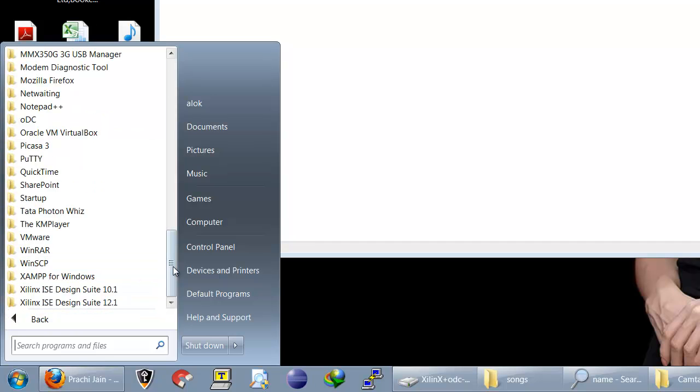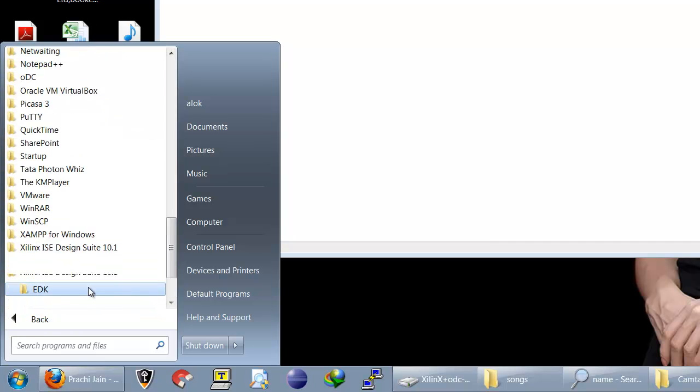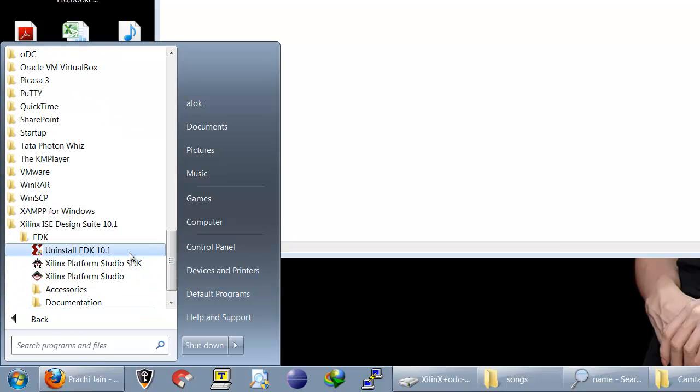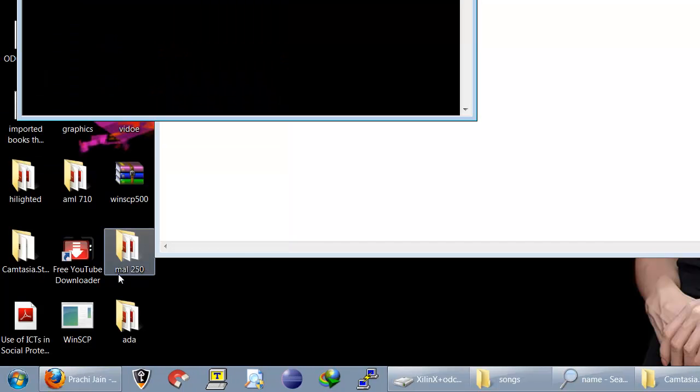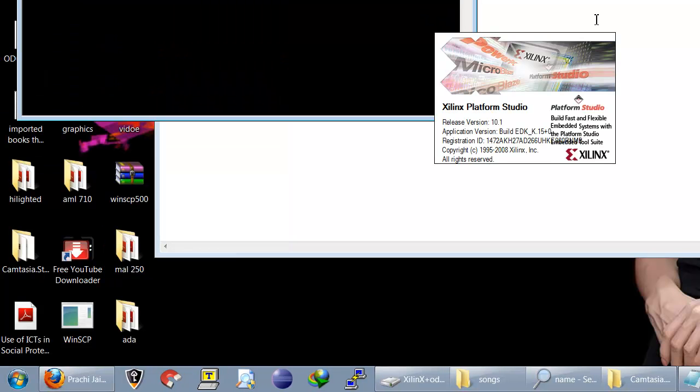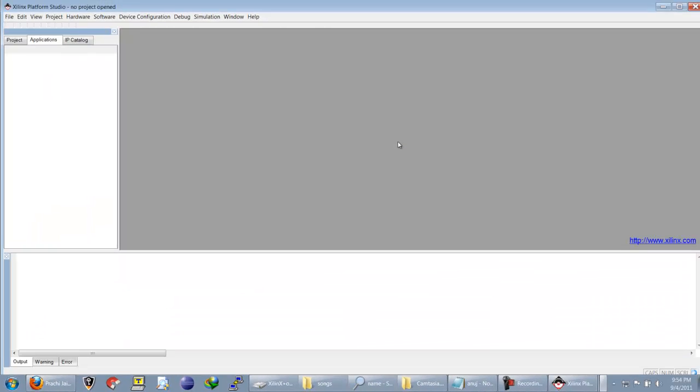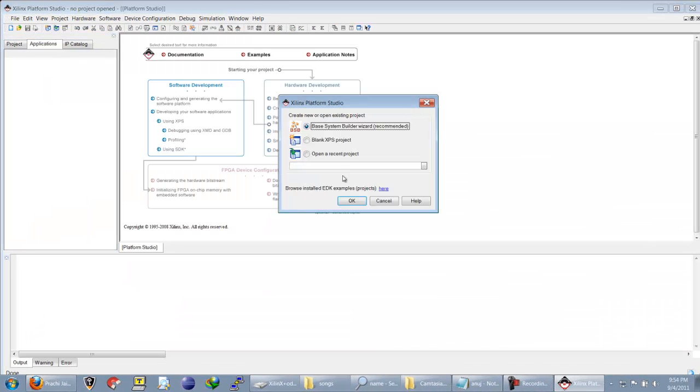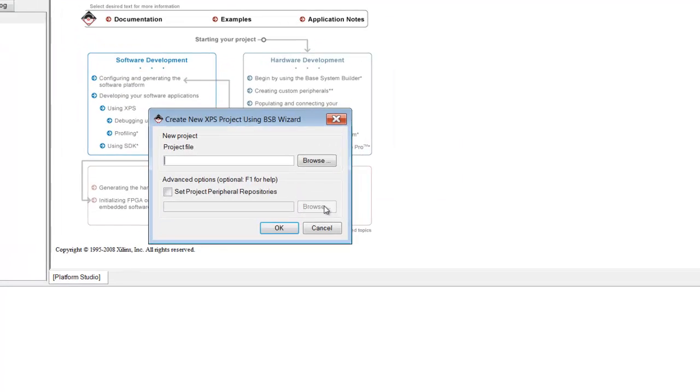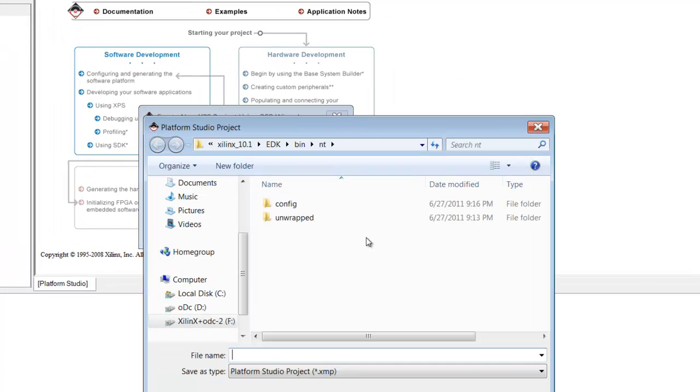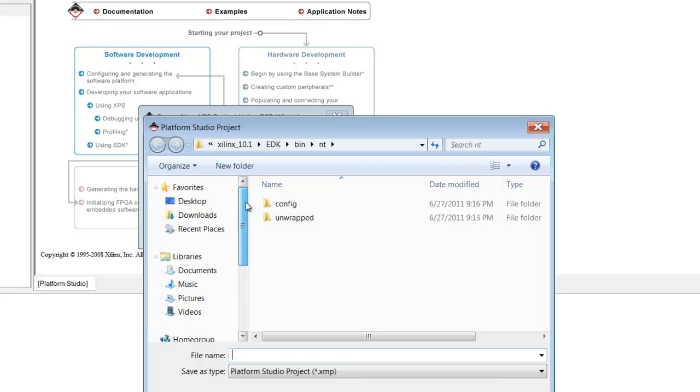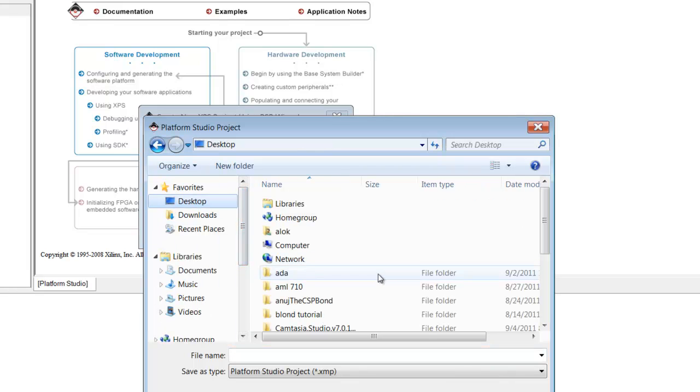The tool that we will use is EDK 10.1, so you just select the folder where you want to save your project.